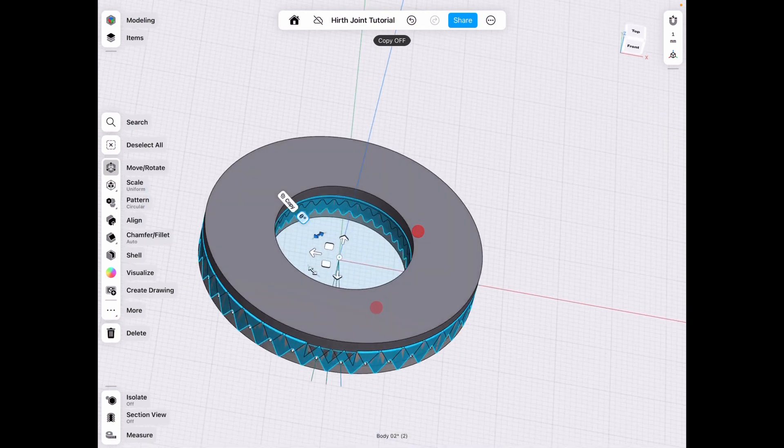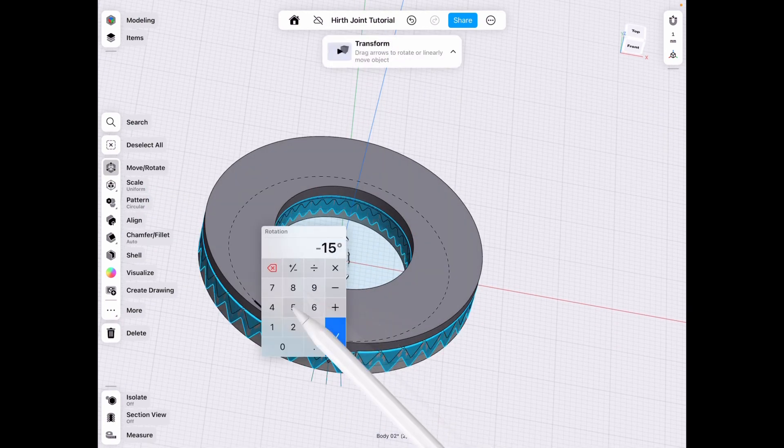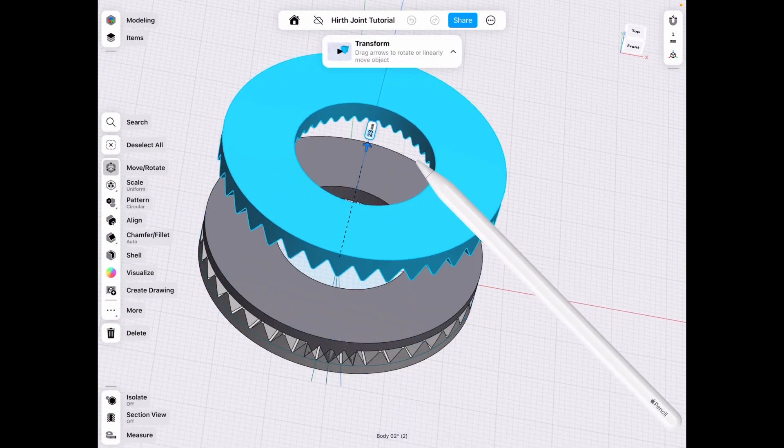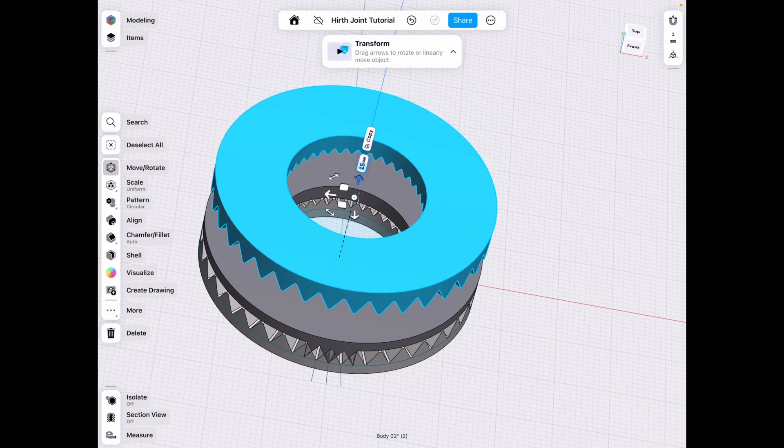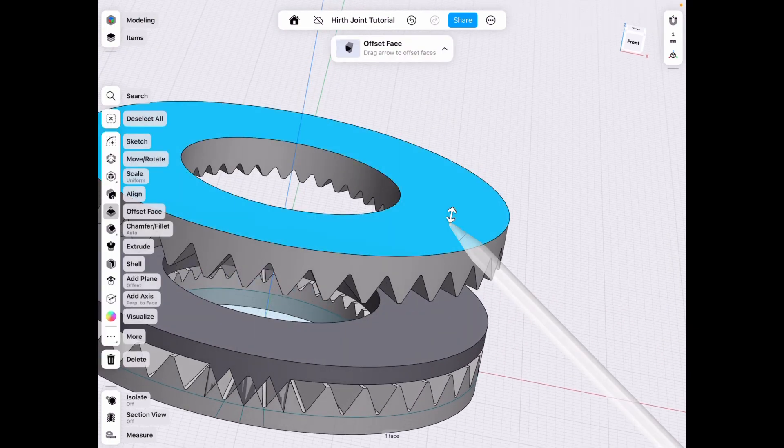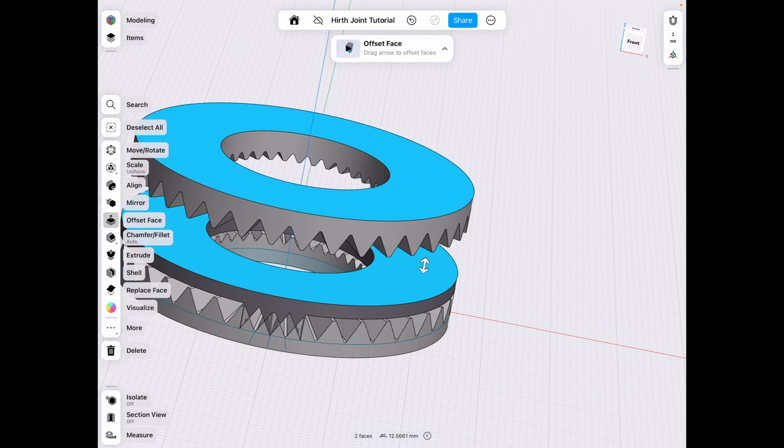We turn off the copy, we rotate it by five degrees, and then we move it up however much you want. Doesn't really matter because we're going to select these two faces to get the measurement. So in this case, 12.5661.